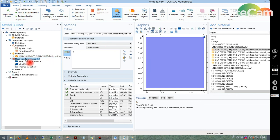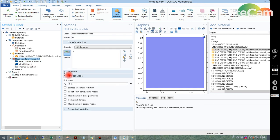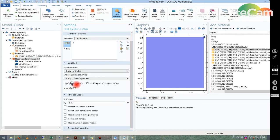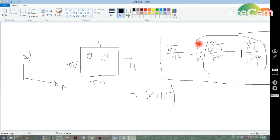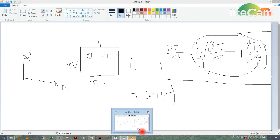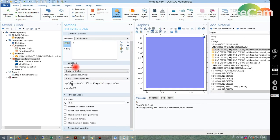Now go to Heat Transfer and review the equations being solved. You can see the unsteady state term and the diffusive term. In COMSOL, this term represents the diffusive term where q is the heat flux. Taking the divergence of grad T gives us the second-order diffusive term.